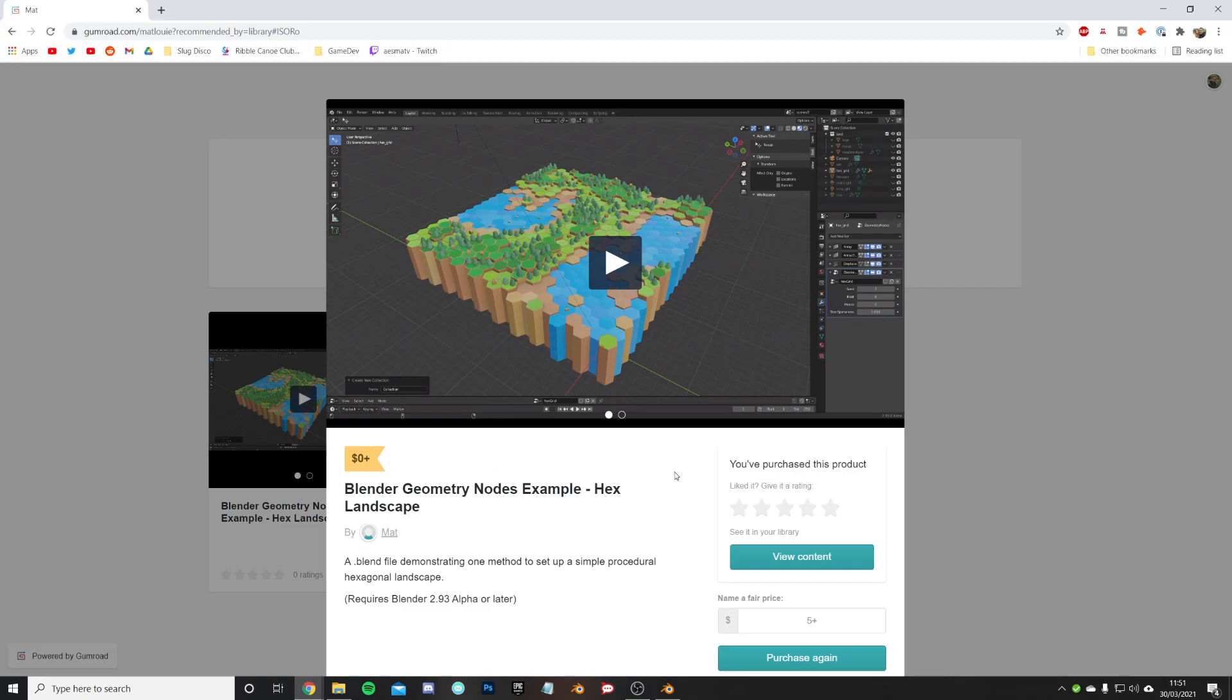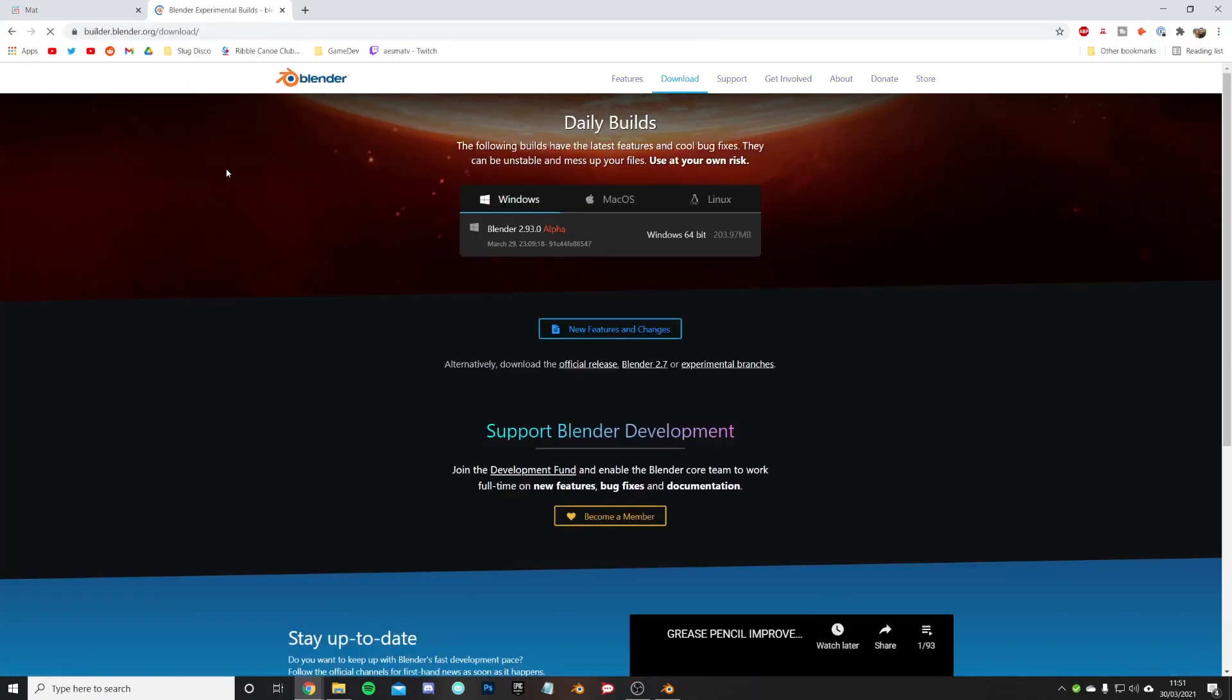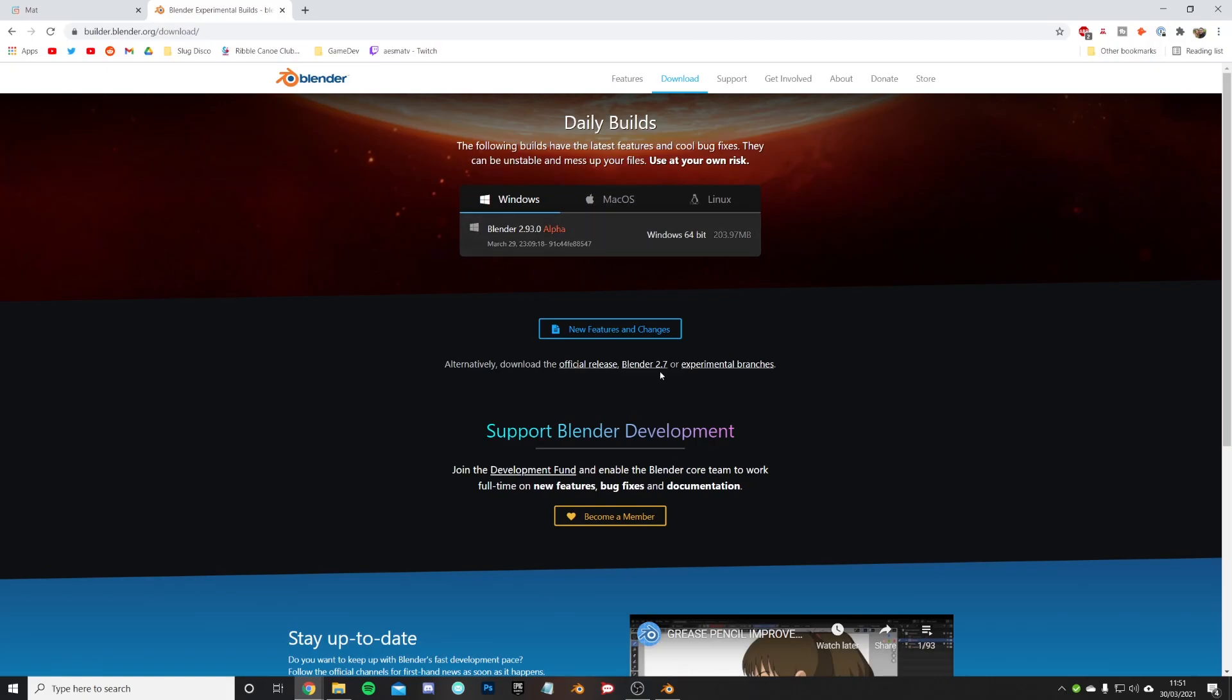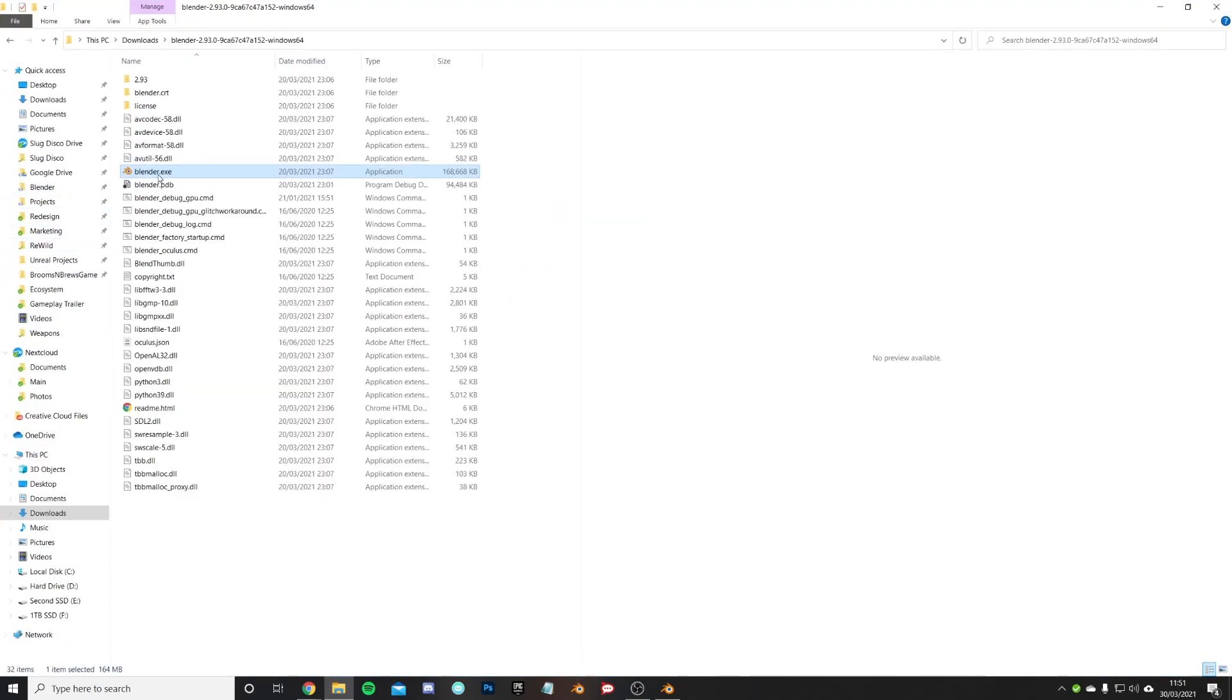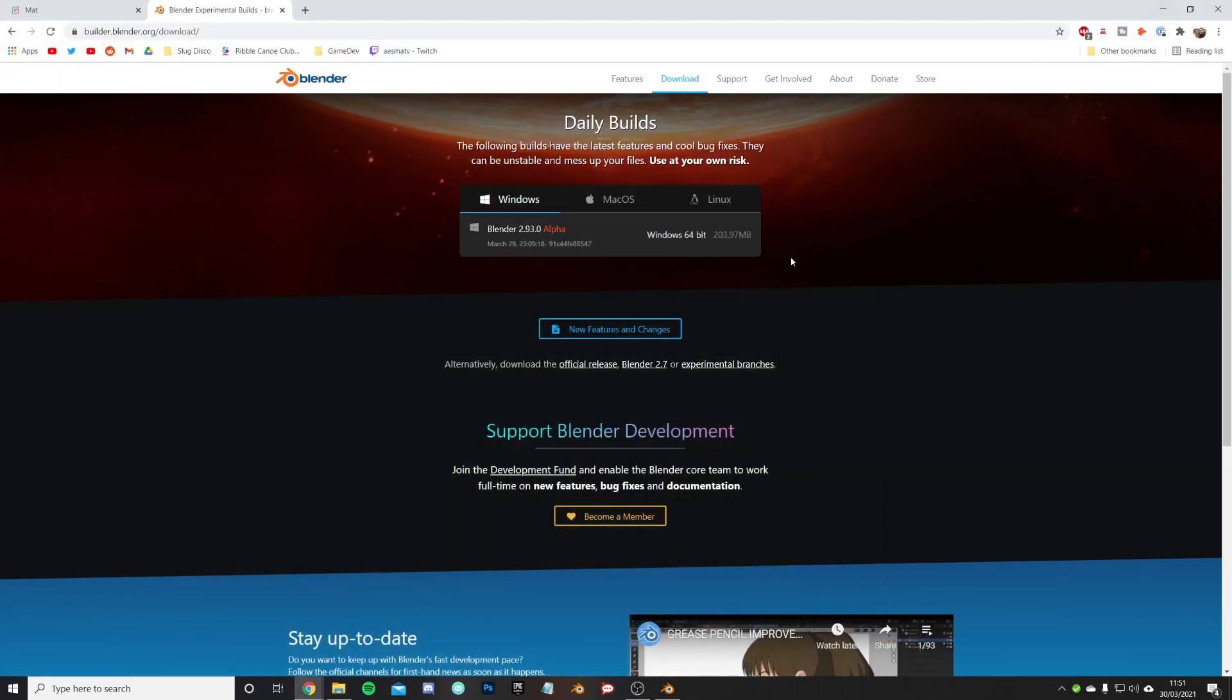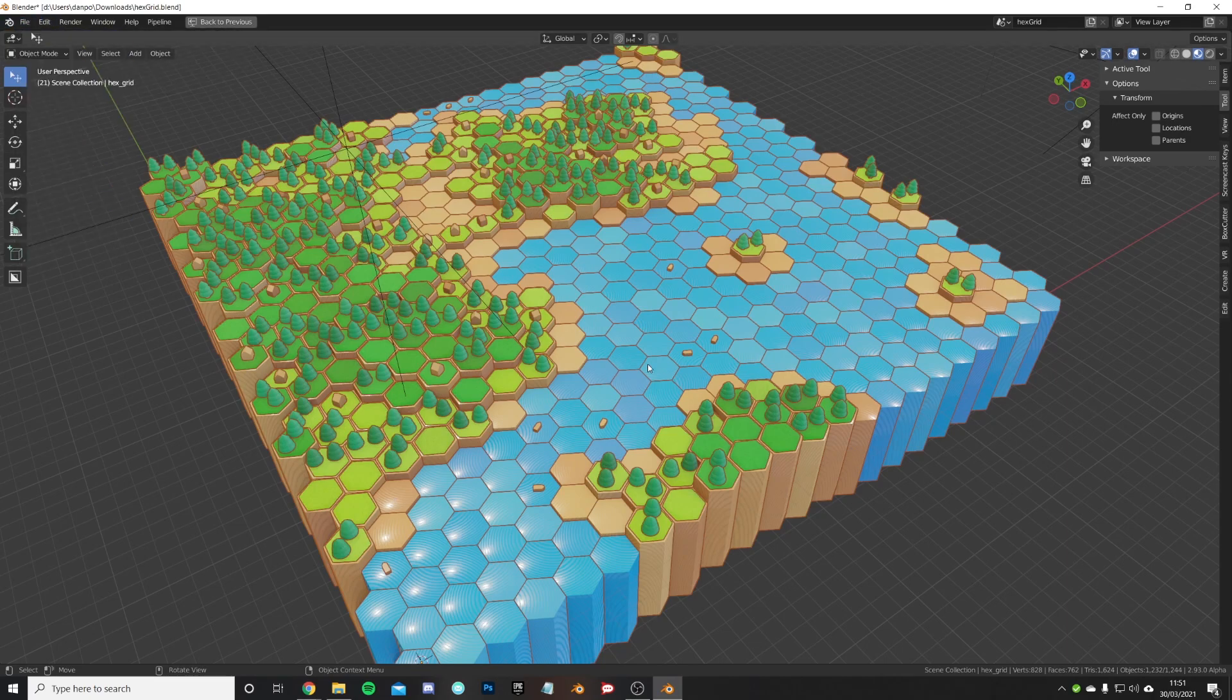You can download this for free or pitch in a little bit of money if you so desire. It does require Blender 2.93 alpha or later. Head over to the Blender experimental builds, hit download Blender 2.93 alpha, unzip the file, and then just run the blender.exe.